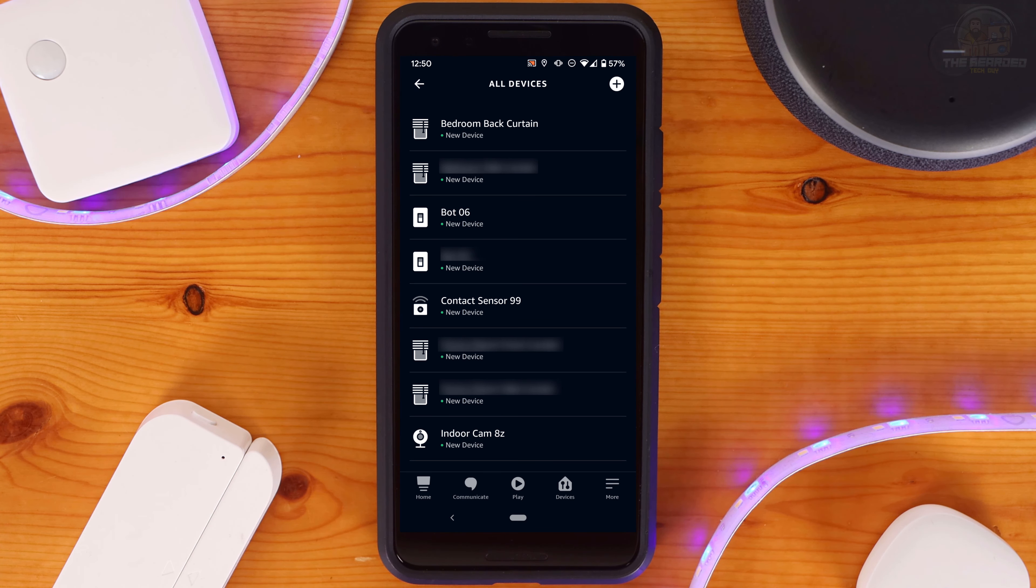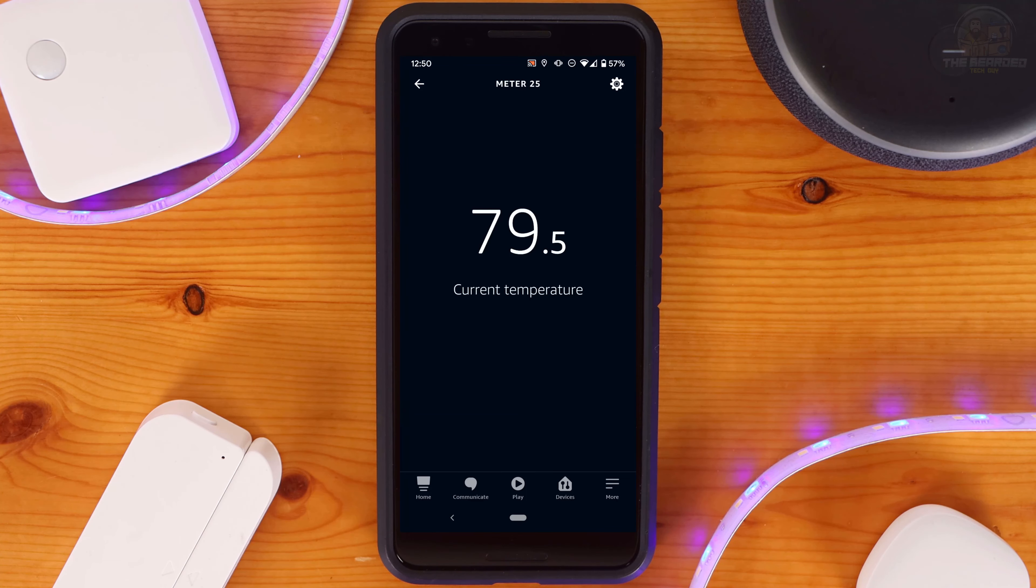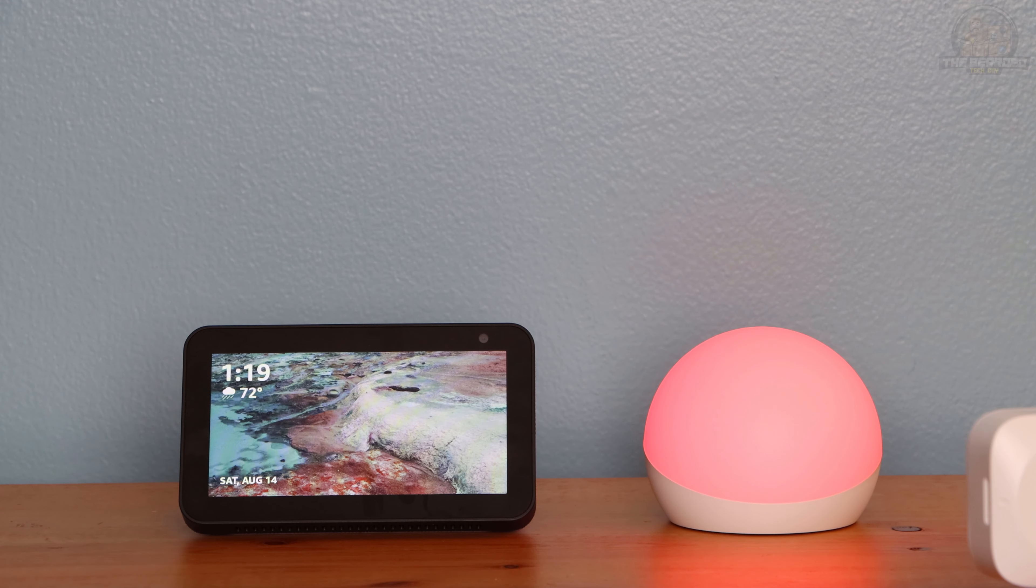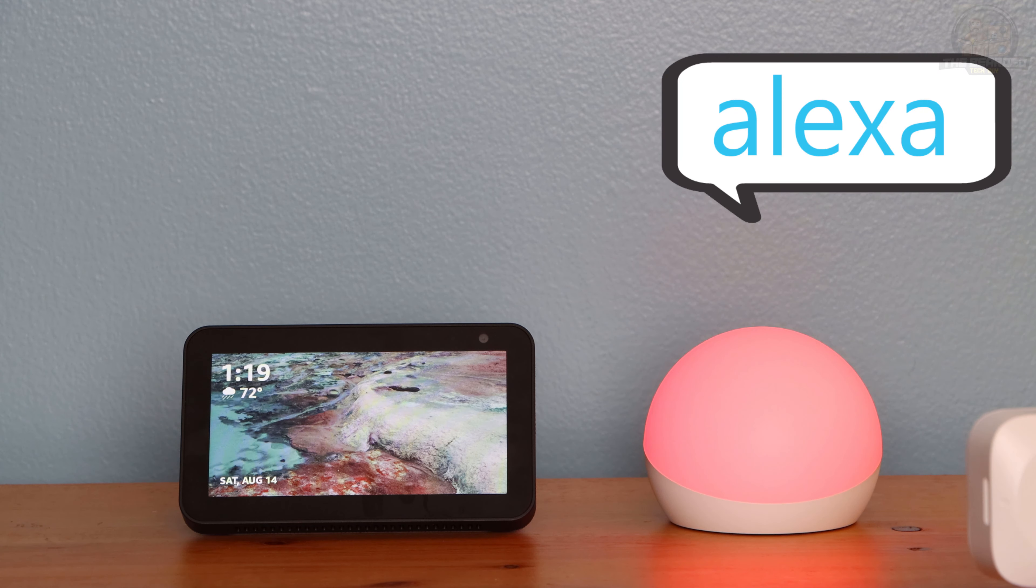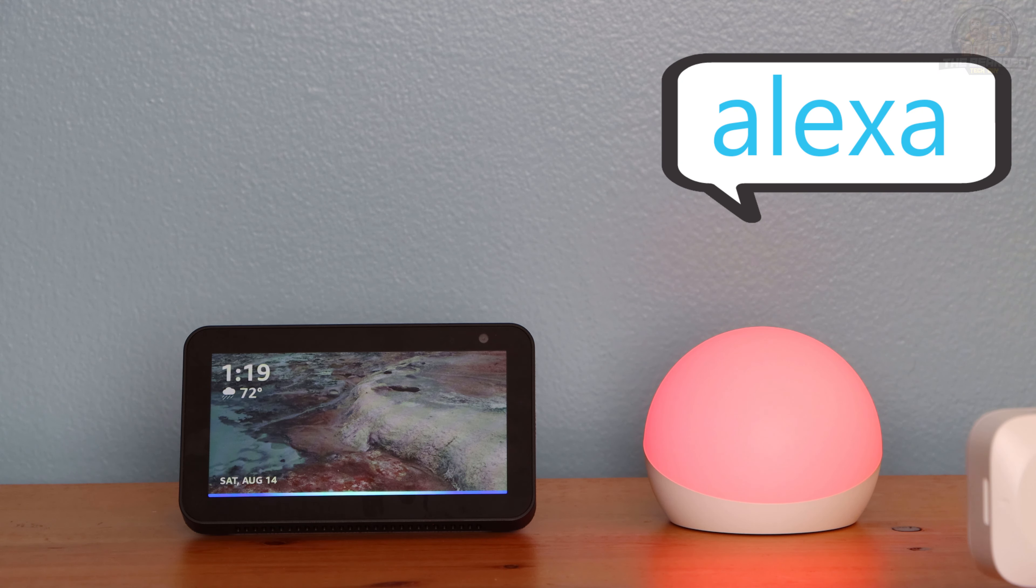If you are missing any devices, go back into the SwitchBot app and make sure that Share with Cloud Services is enabled for the devices you want. With SwitchBot and Amazon Voice Assistant integration, we can open and close curtains through SwitchBot Curtain, check the temperature of a room, or even view the live feed of a SwitchBot indoor camera.